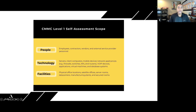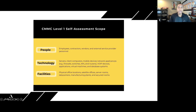Just to reinforce that: when you're factoring in the scope for your CMMC Level 1 self-assessment, identify the people — employees, vendors, partners — anyone that is going to be handling that FCI. You want to ensure that you include them in your Level 1 assessment scope. And the technology: where are you storing it? In a cloud environment? On servers hosted at your headquarters location, on endpoints, mobile devices? You need to identify the technology where that FCI will be processed, stored, or transmitted.